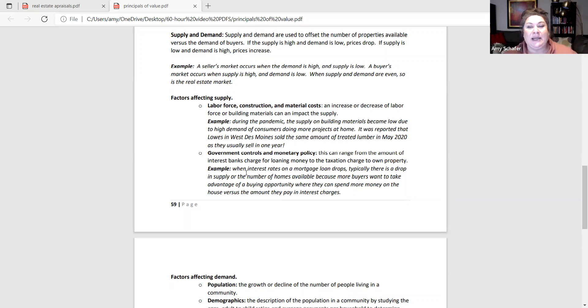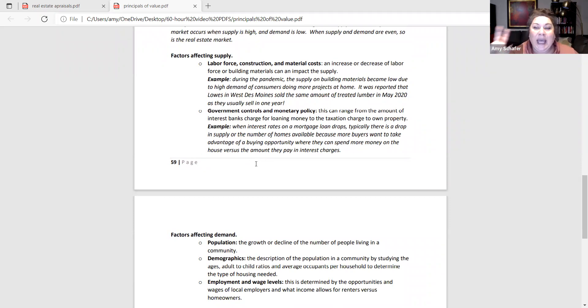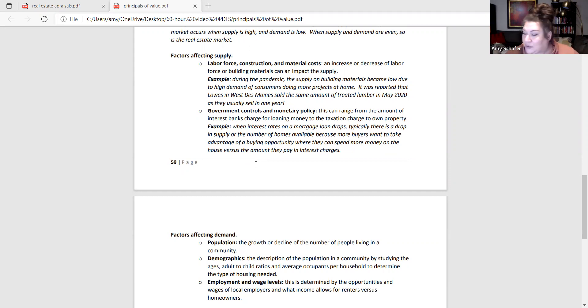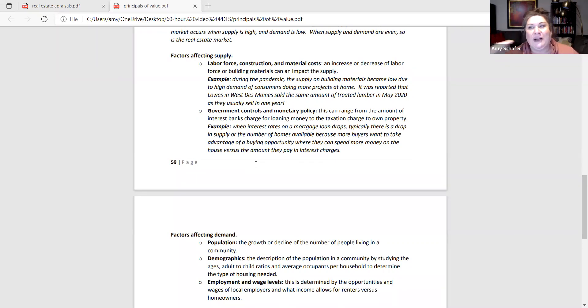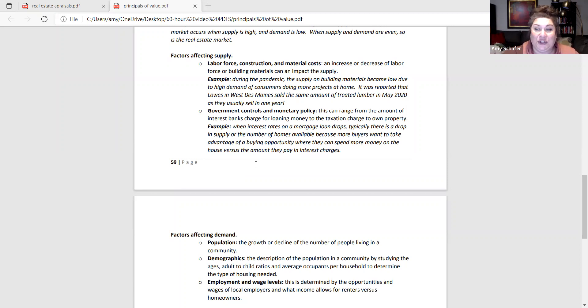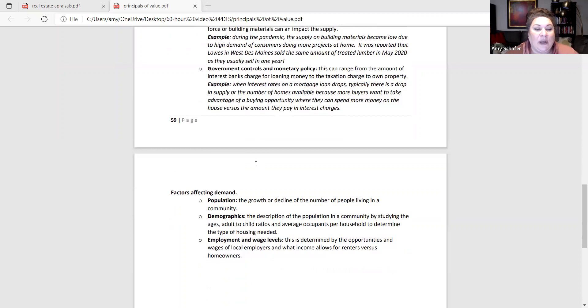Government controls and monetary policy. This is going to be how easy is it to get a loan and what is going on with property taxes and interest rates to borrow the money. And usually the Federal Reserve, we will talk about them during the financing chapter, they really regulate the interest rate to try to outsmart inflation. And anytime we've got kind of a flat stagnant economy, they'll maybe try to re-boost it by lowering the interest rate, getting more buyers attracted and buying real estate. That's an example of a government control or a monetary policy.